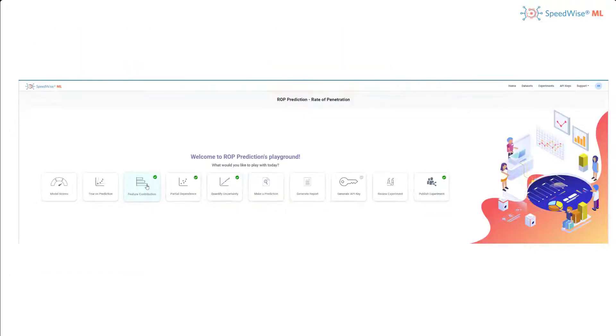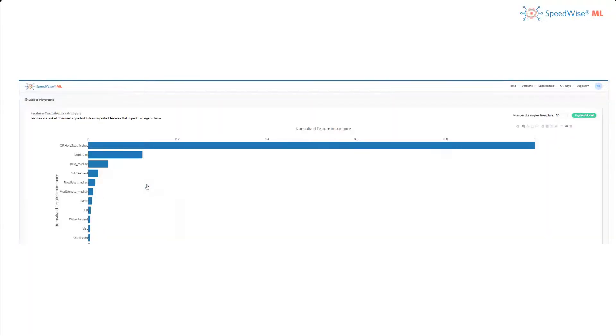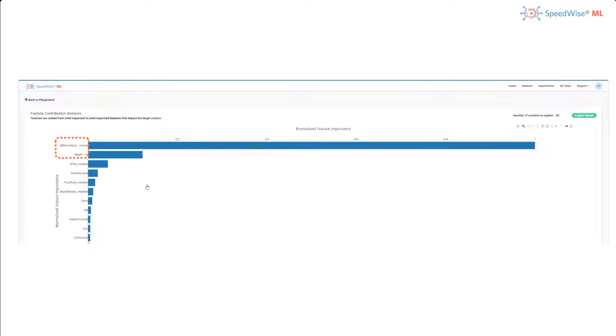The first plot that I will look at is the feature dependency plot. In this plot, you can see which features in your dataset have the highest impact on the model for the predicted column. For example, you can see the hole size and depth have the highest impact.